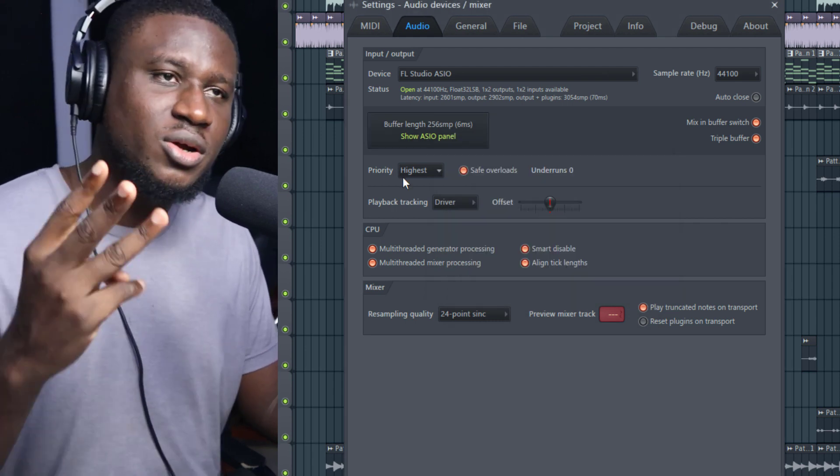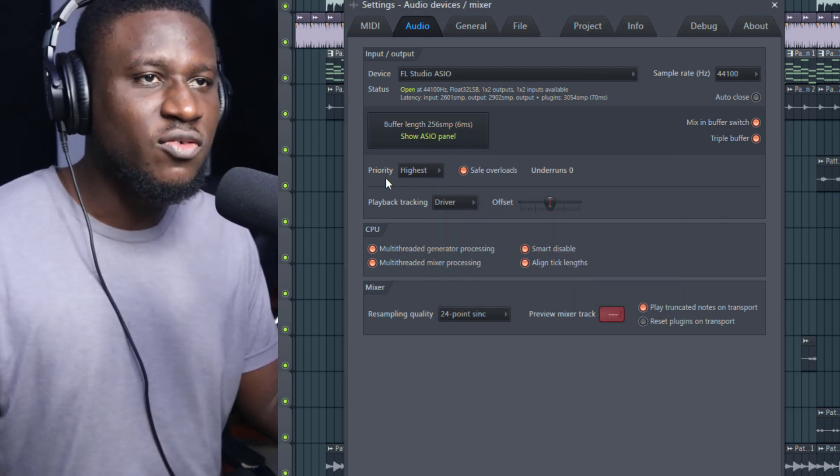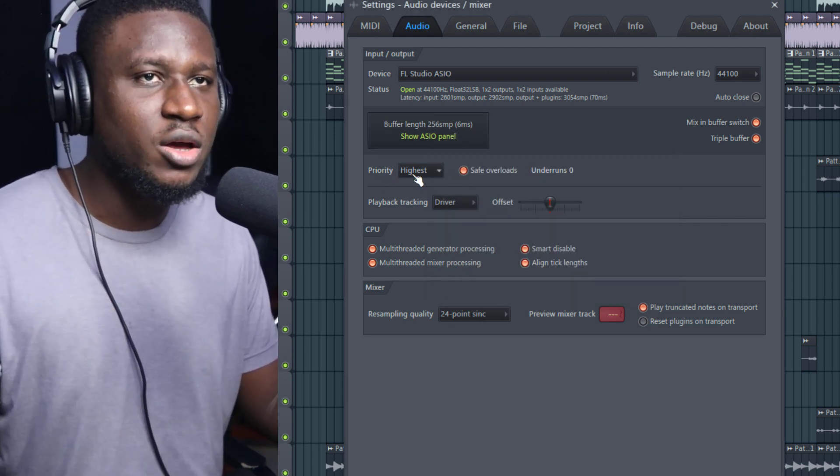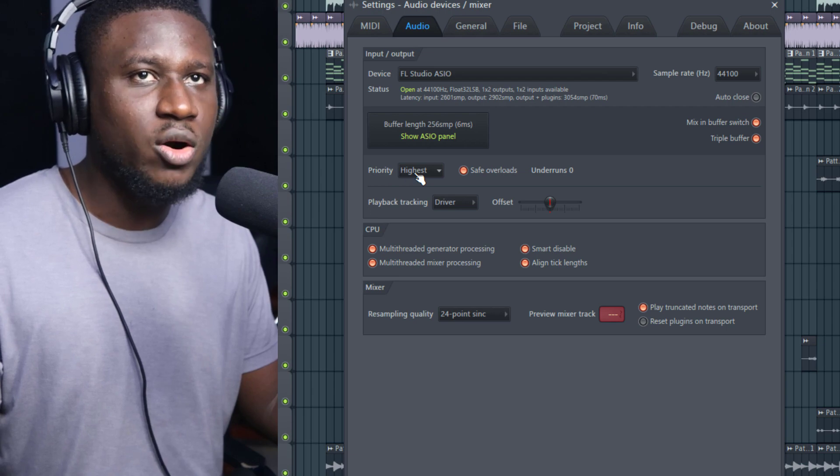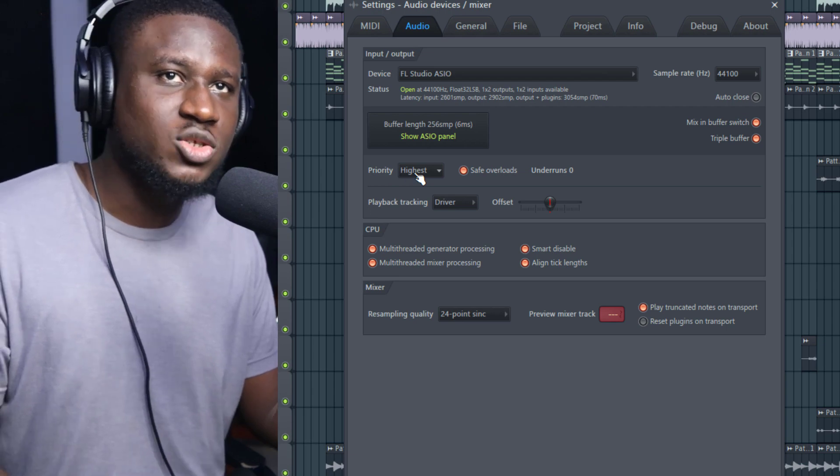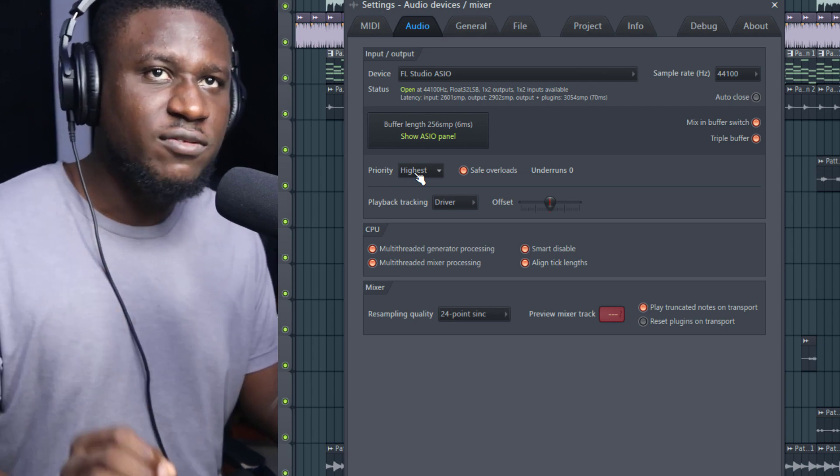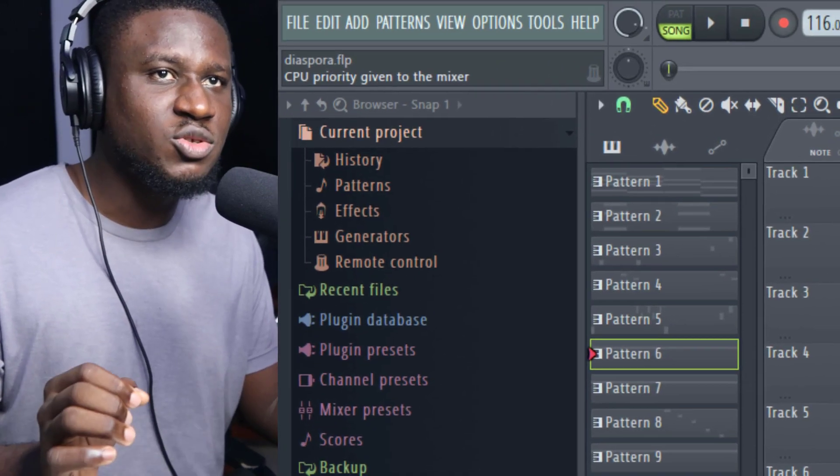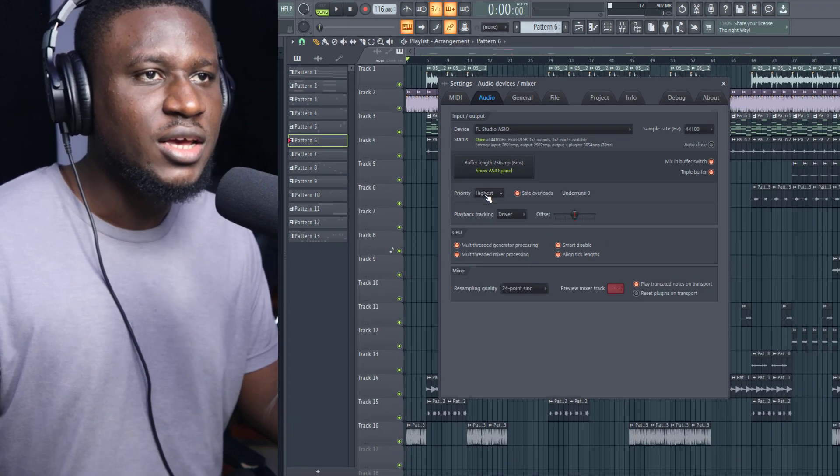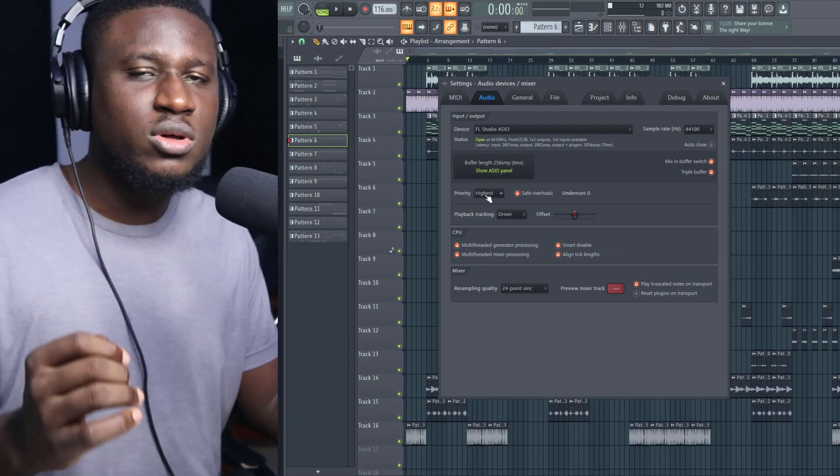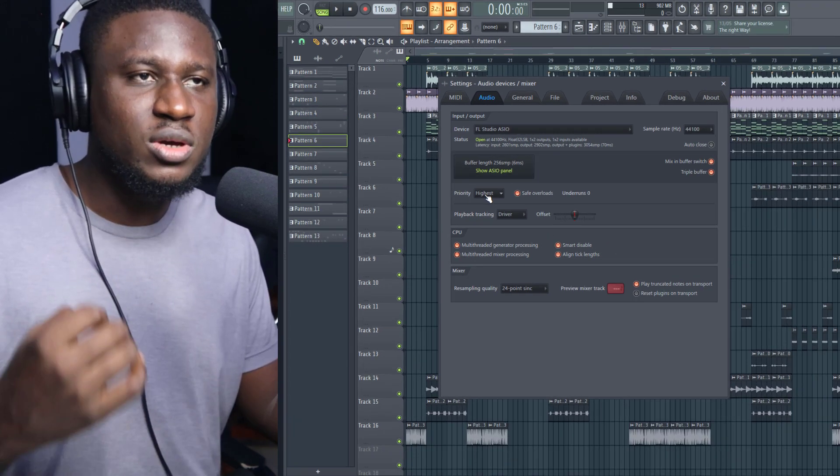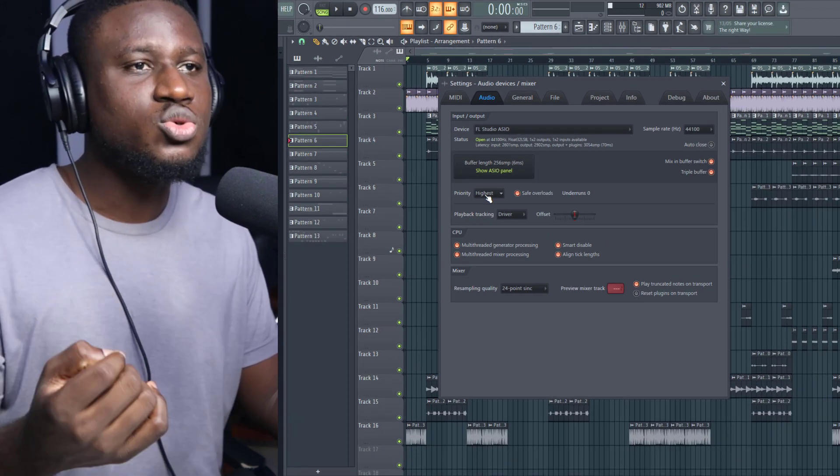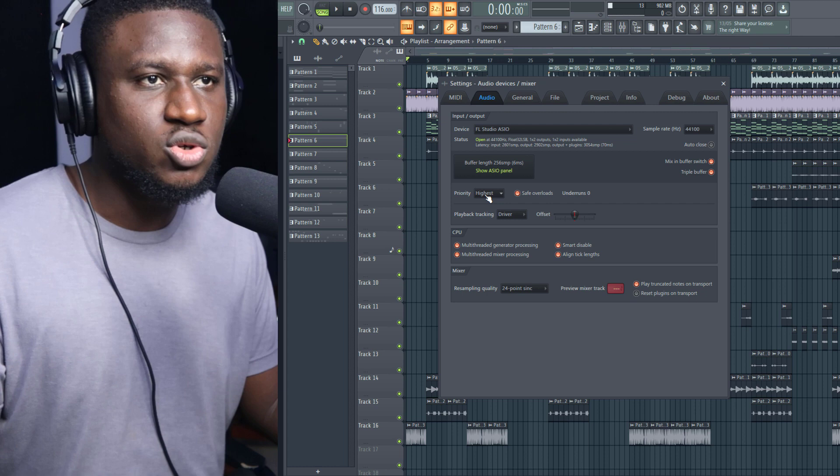The third tip: we start from this that says Priority. If you hover around this and look at the top left corner of the screen, you can see CPU priority given to the mixer. You want your CPU to allocate as much resources to your FL Studio, so you want it to be at the highest.